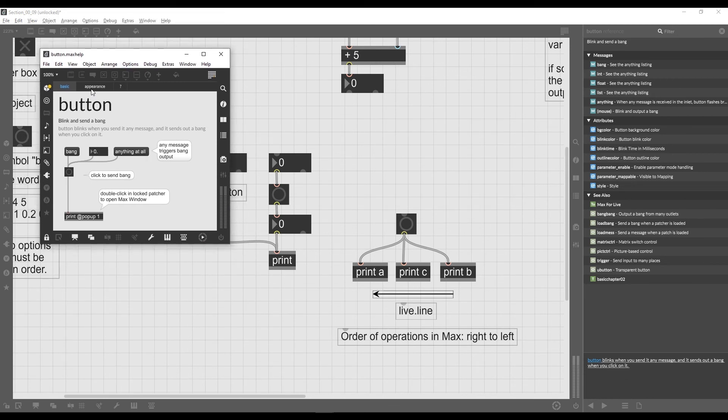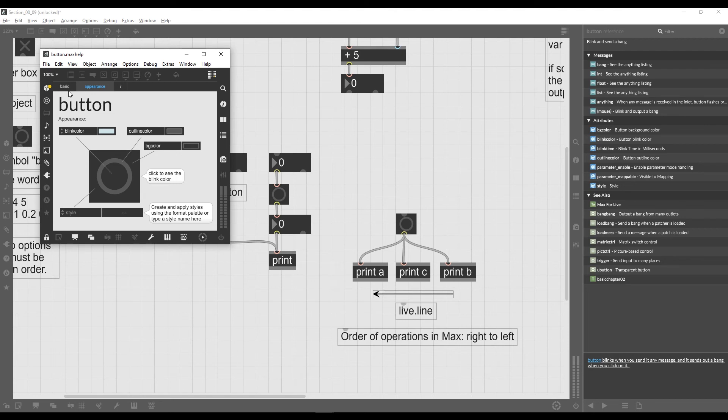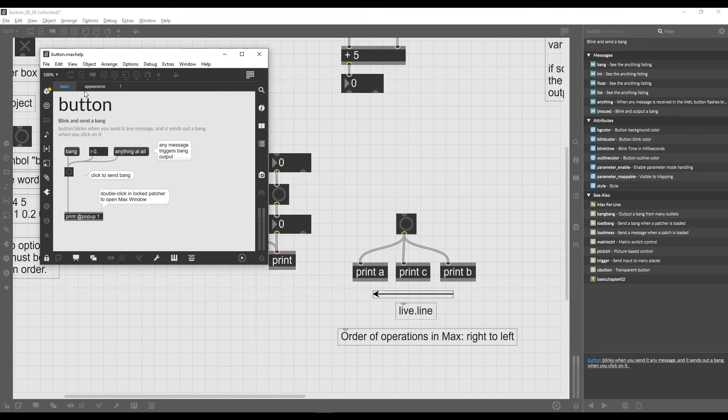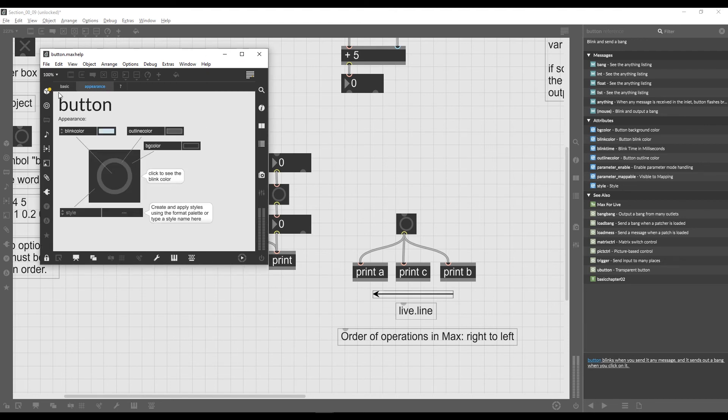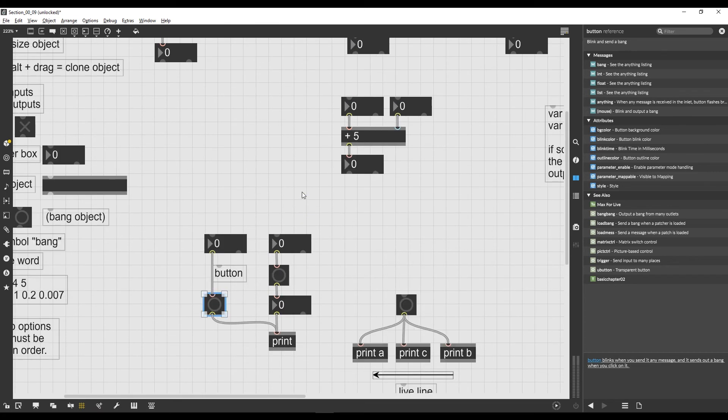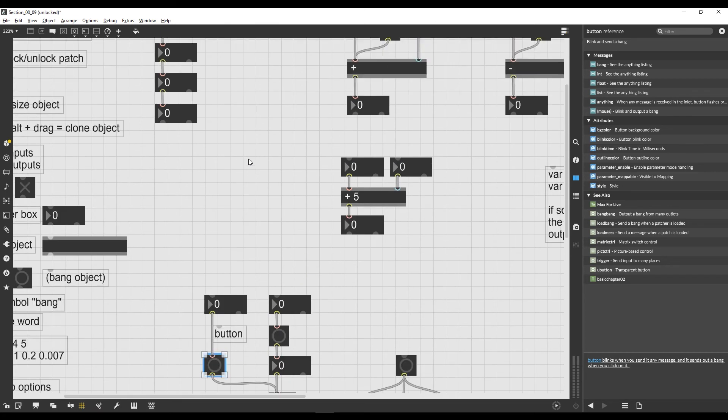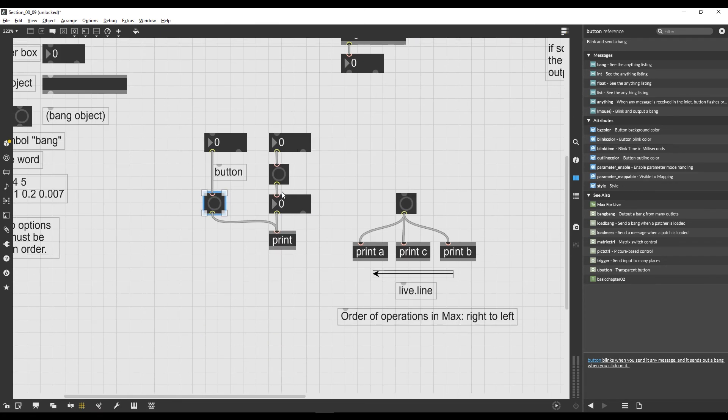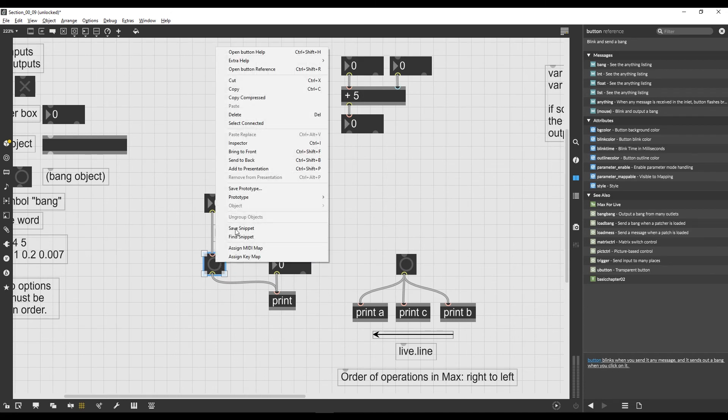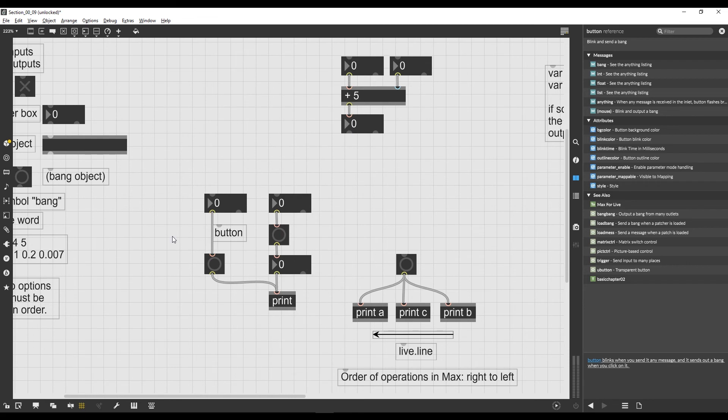For example, let's take the help file of the button object. Every object has its own help file and it tells us exactly what every object does. So if you're opening the patch from somebody else and there are a bunch of objects that you don't know exactly what they do, then you can always open their help files.